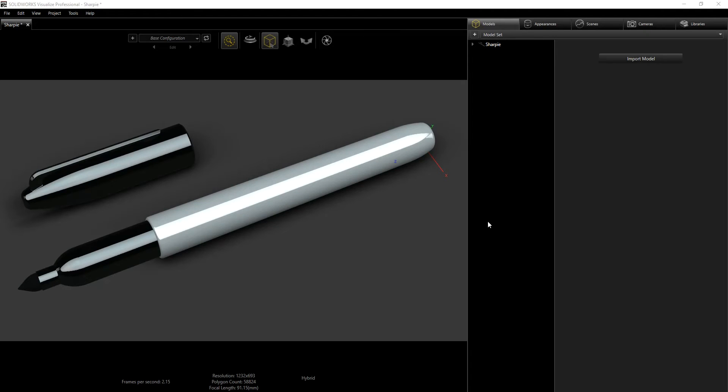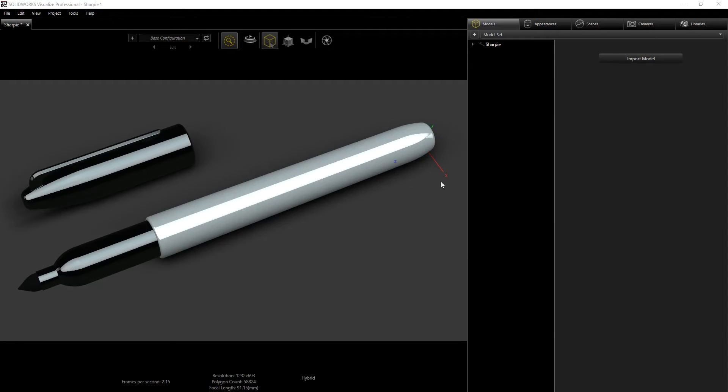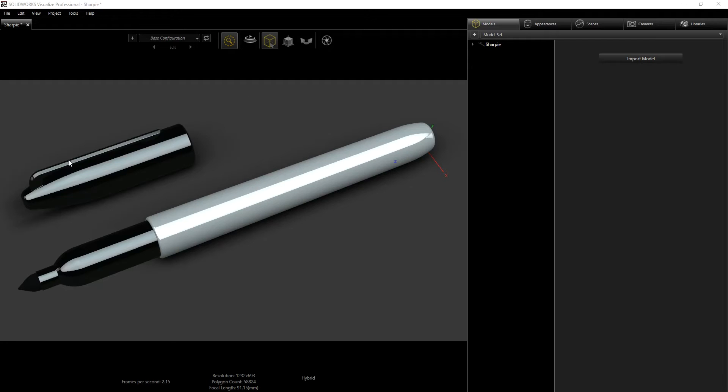Hello guys, welcome to this last tutorial of the Sharpie design series. In this tutorial we're going to render this Sharpie in SolidWorks Visualize. I have imported my file and adjusted the look. I also added my logo because all those things take a little bit of time and I didn't want to spend too much time adjusting, so I just did those beforehand.